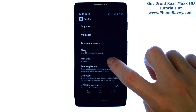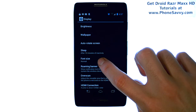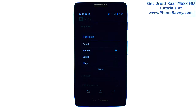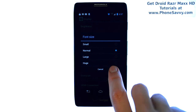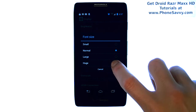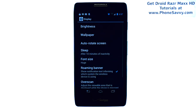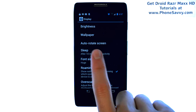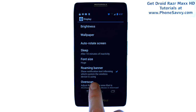Here you have your Font Size option. Go ahead and select that, and you can change the font size to whatever you'd like. If you want to make it bigger, we'll go to Huge. The font size will stay at this size until you change it at a later time.